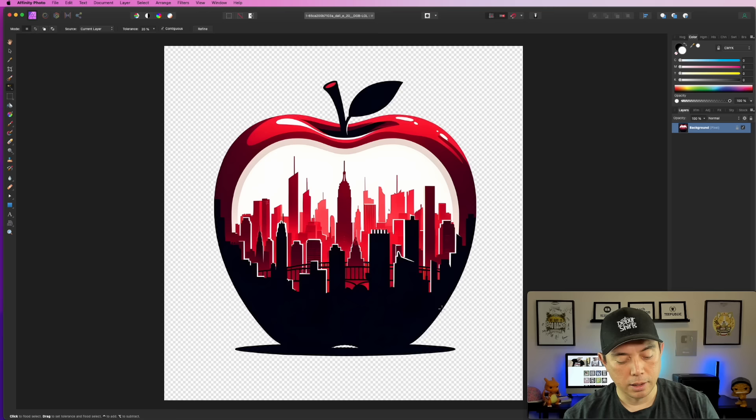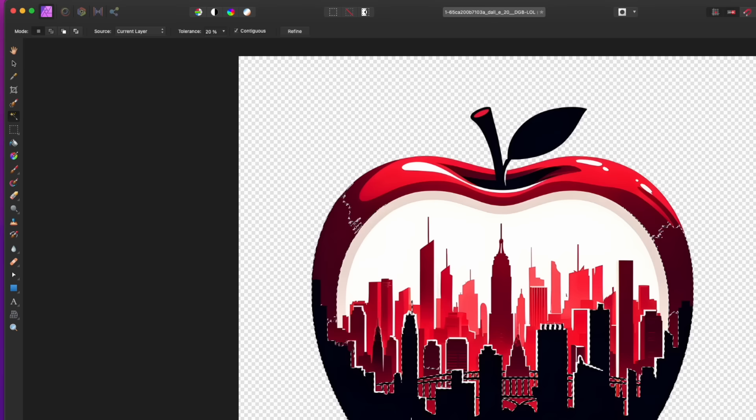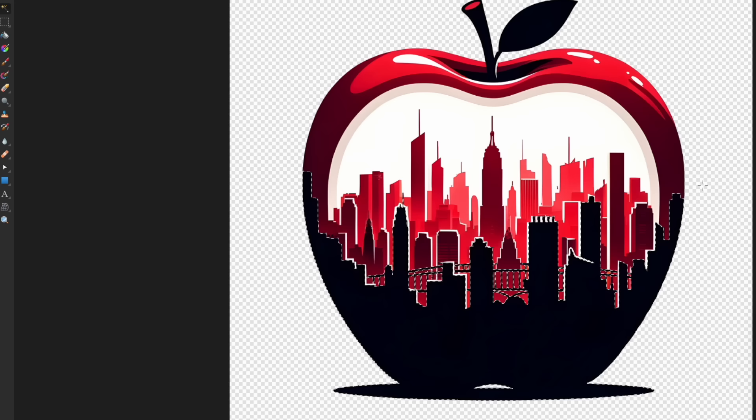I also want to delete the black part of the cityscape — I think that'll give it a good look. Select the black here. You can see it's selecting more than just the black because my tolerance is too high at 20%. So I'm going to bring it down to 10% and try again. Command D to deselect, then select the black again. And you notice that's exactly what I want — just the black. So I'm going to hit Delete.